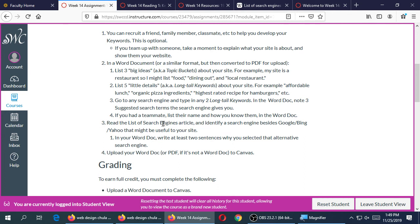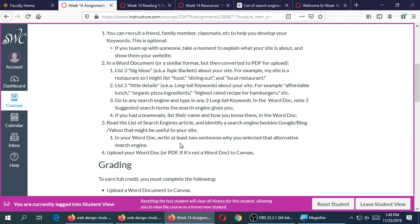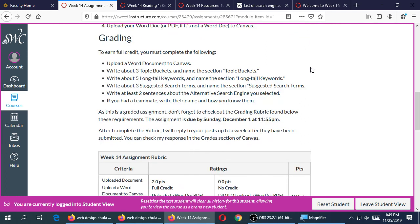The last part: go to the list of search engines in the resources, find one besides Google, Bing, or Yahoo, and tell me why you selected it — what it's about, why it's relevant to you, or why people might use it to find you. Upload your Word document or PDF to Canvas. Due Sunday: three big topic buckets, five long-tail details, search engine suggestions, and one alternative search engine research.